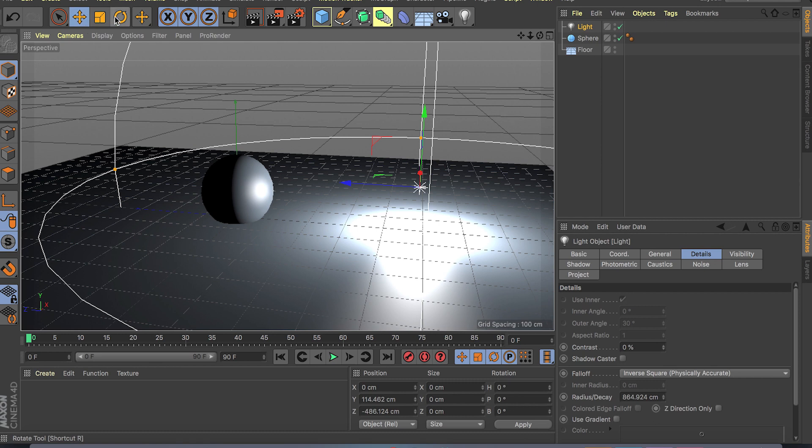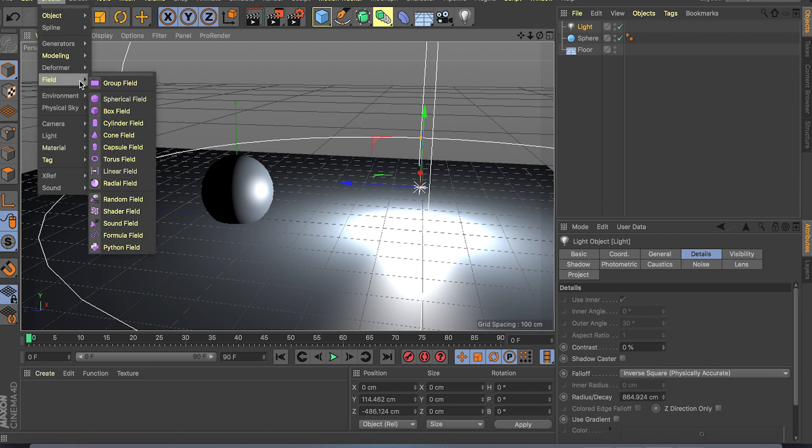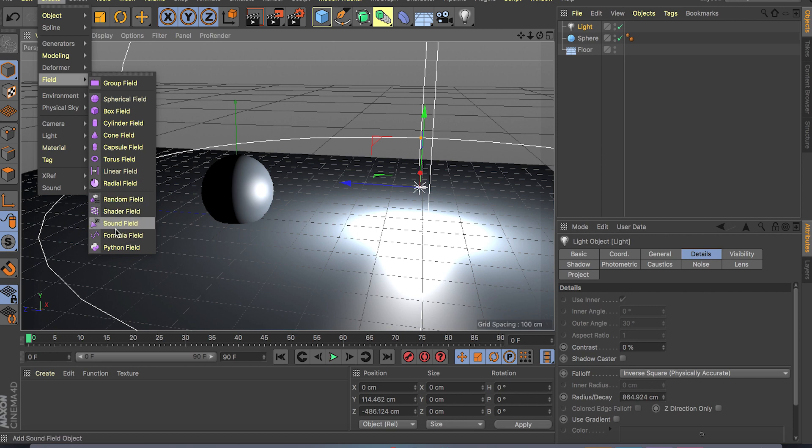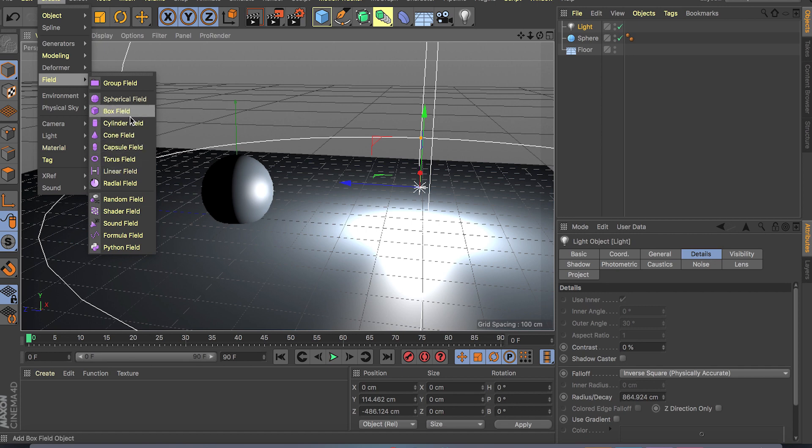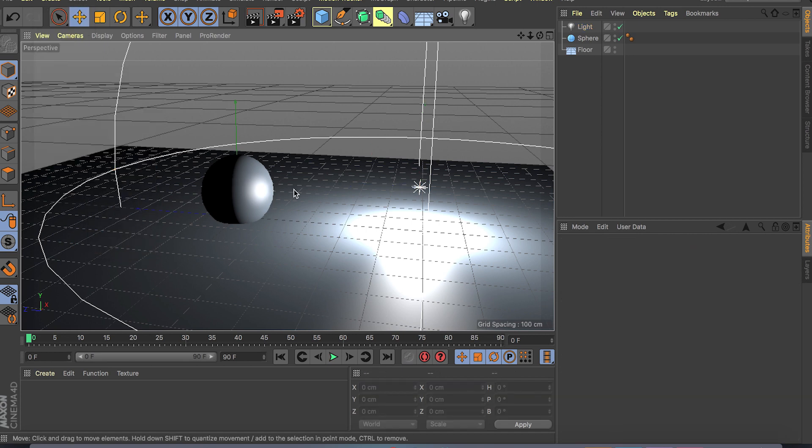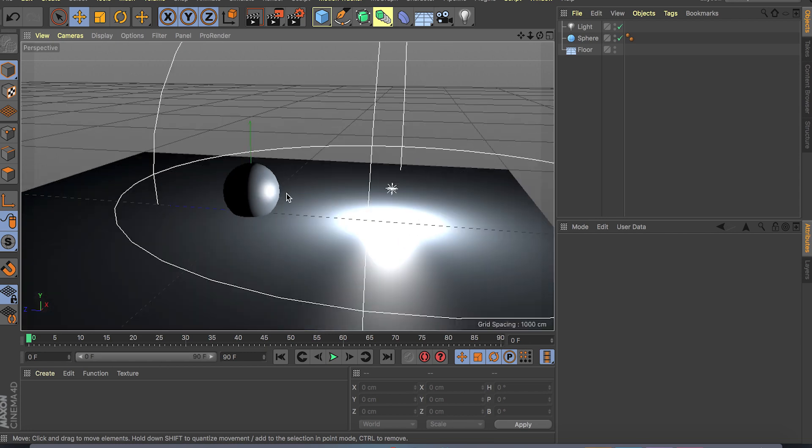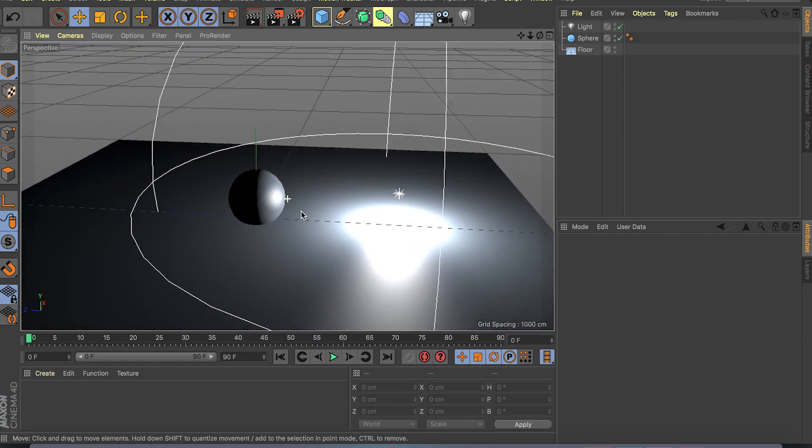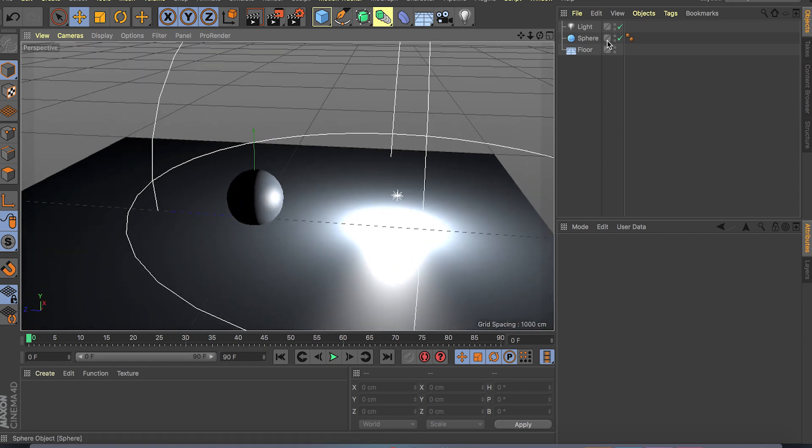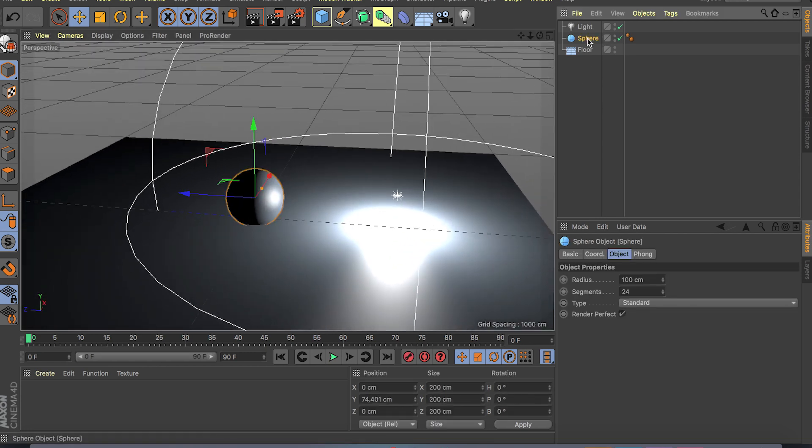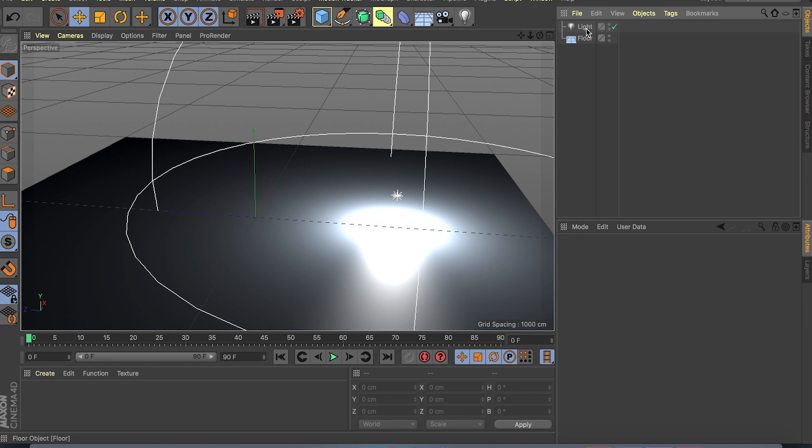And that's the basic idea of all the fields that you have in Cinema 4D. The only exception is if you go to create fields, the only exception can be a random field, shader, sound and so on because it's based on sound or a grayscale map. But all of these, torus, box field and so on basically work from 0 to 100 curve.